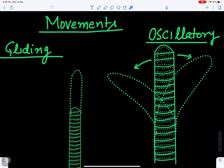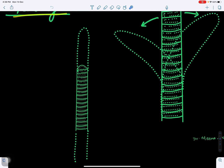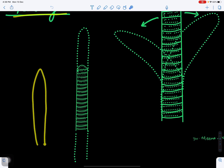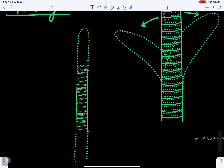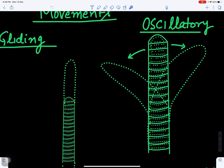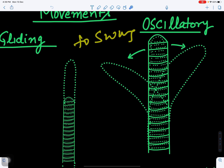Oscillatoria moves by two kinds of movement. The first is gliding movement — similar to an earthworm, the filament can glide forward. The second is oscillatory movement, meaning it can swing like a pendulum — moving to one side and then the other.